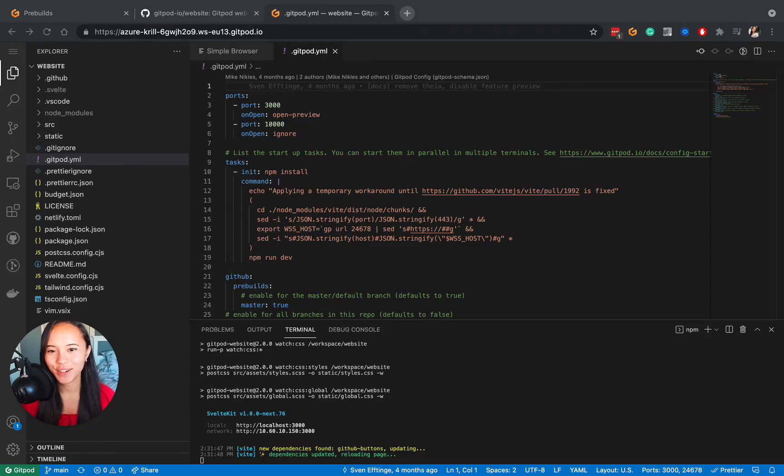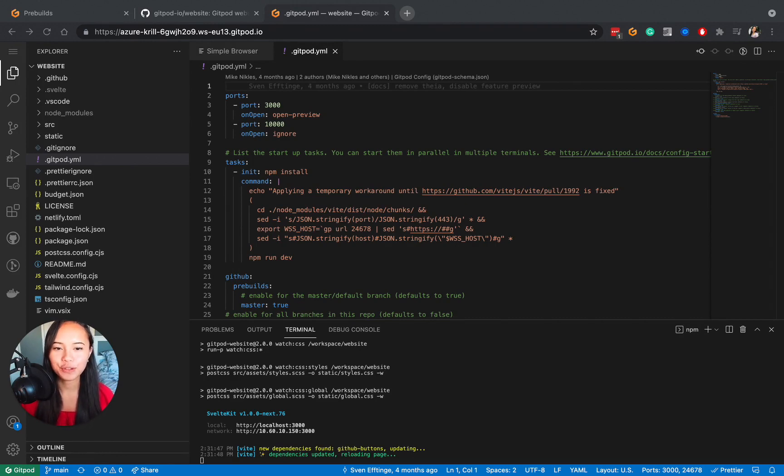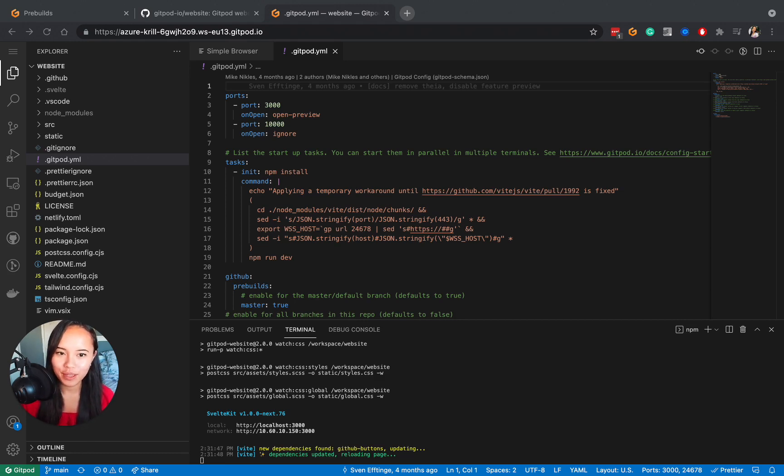Hi, I'm Pauline. In this video, I'll show you how to make Gitpod continuously pre-build your project in order to make workspaces start really fast, almost instantaneous. This is probably one of the biggest time savers for you and your team.